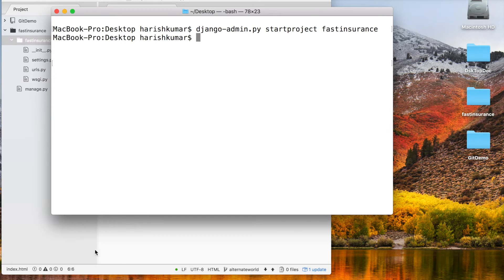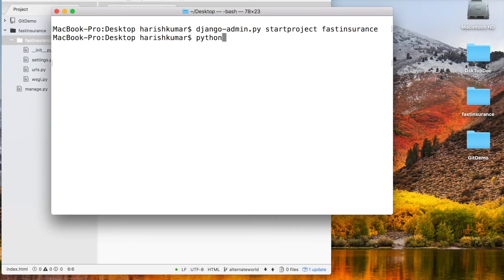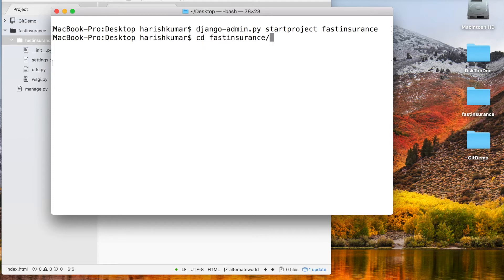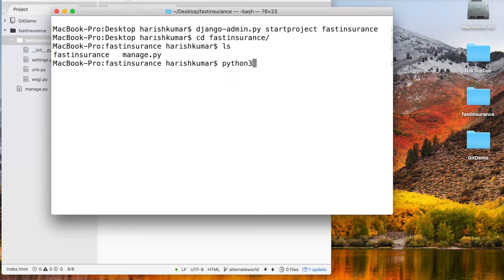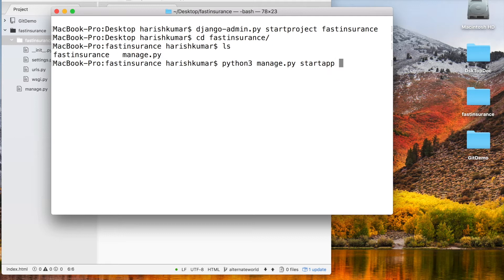Now to create an app, what we have to do is use a Python script. So before that, I forgot I should be going into that project. I will change into fast insurance. Here is the manage.py, and now I have to execute my Python script: python3 manage.py startapp, and then what's my app name?